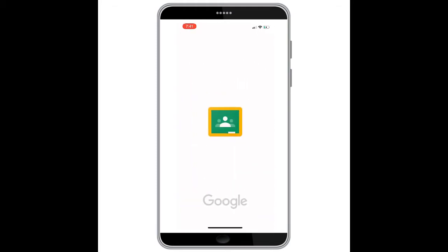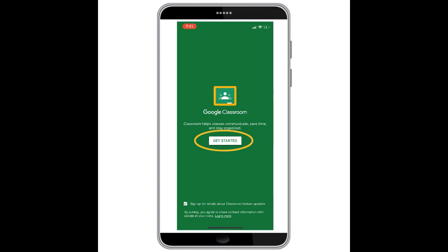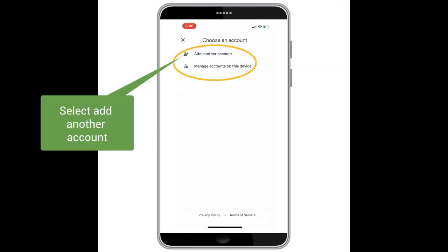Now that the app is open you will be prompted to select 'Get Started'. Once we have selected that, a new window will appear and here you will select 'Add Another Account' so you can add your student BCSD Google account.